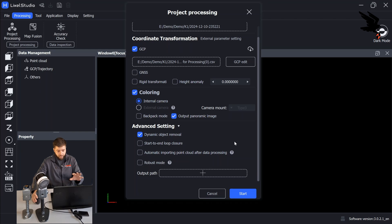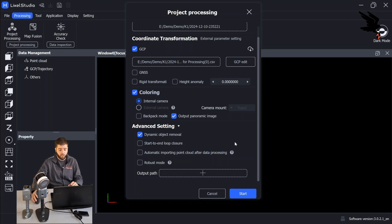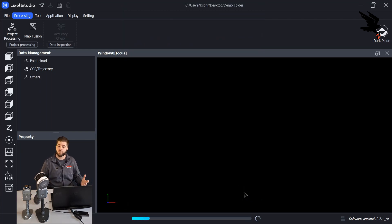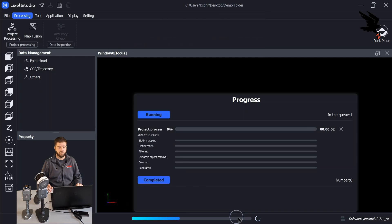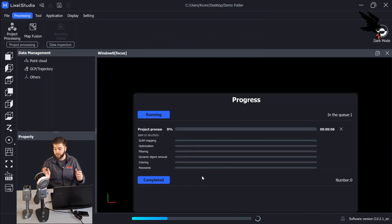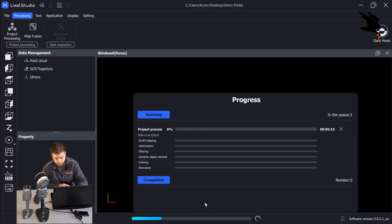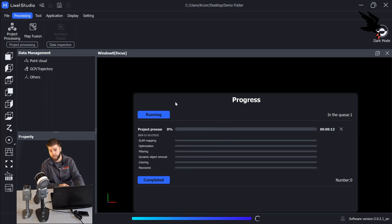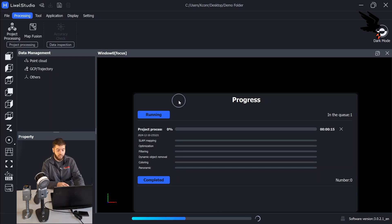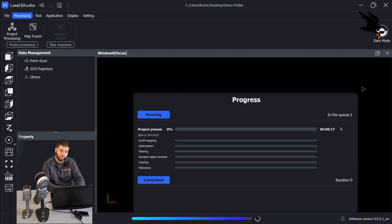So once we have everything selected, we can go ahead and hit start. And we'll see that the project starts to process without a hitch. So if you enjoyed this video, if you found value in learning how to format your control points correctly, give us a like, give us a share, tell your friends, stay tuned for more. Thanks.